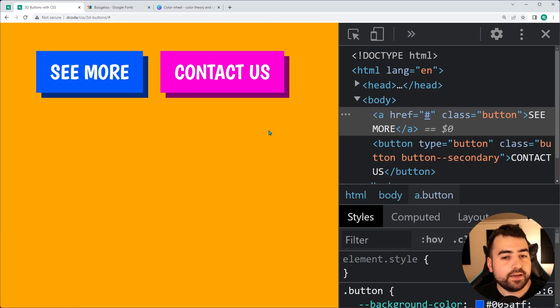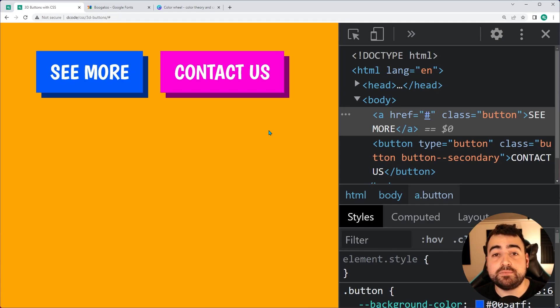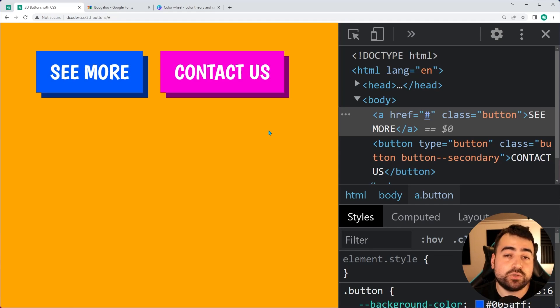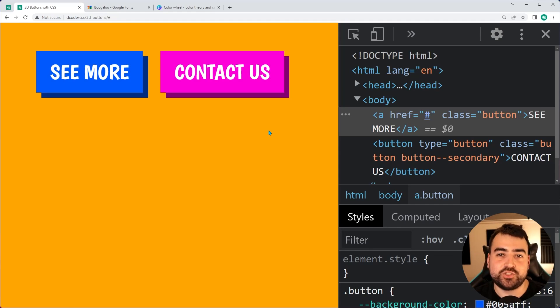That is how to create your 3D buttons in HTML and CSS. If this video helped you out, make sure to drop a like and subscribe to the channel, and I'll see you guys in the next video.